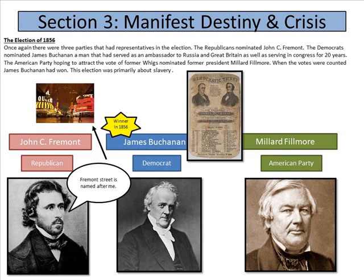The winner of the 1856 election was James Buchanan, a Democrat. John C. Fremont ran as the Republican — you know him because of Fremont Street. Once again, three parties had representatives in the election. The Republicans nominated Fremont; the Democrats nominated James Buchanan, who had served as ambassador to Russia and Great Britain and in Congress for 20 years; and the American Party, hoping to attract former Whigs, nominated former President Millard Fillmore. James Buchanan won the election.